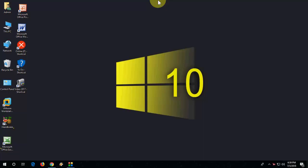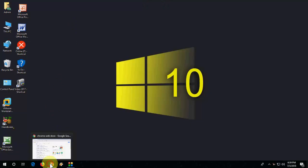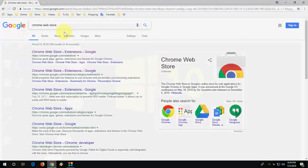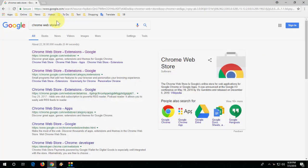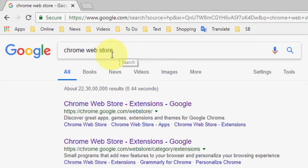So you need to go to Google and in Google just type chrome web store and open the first link.